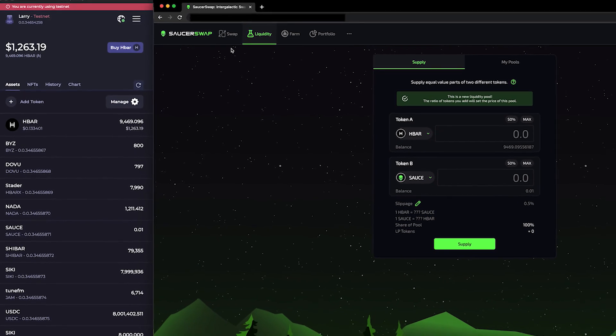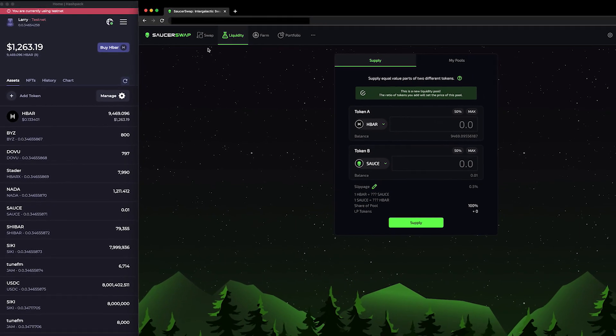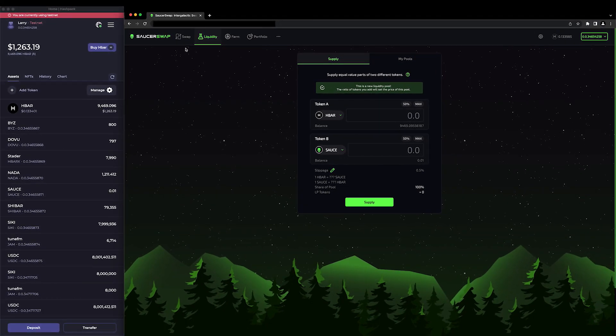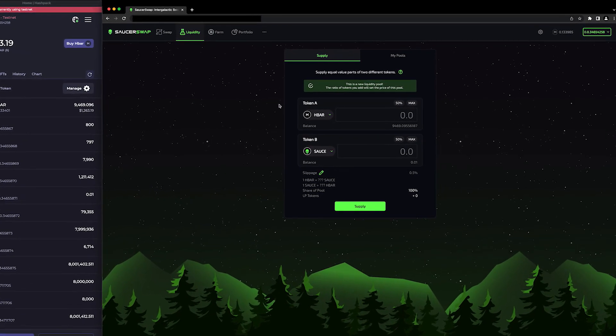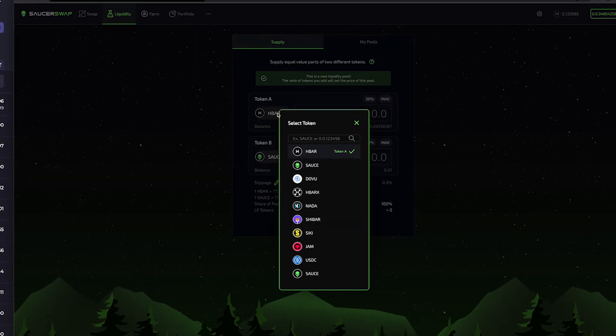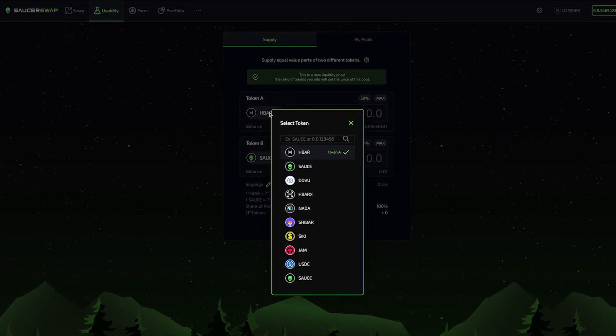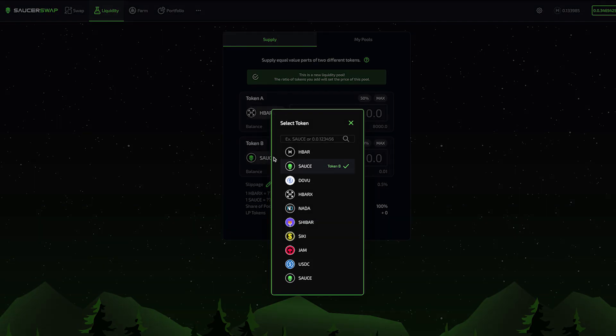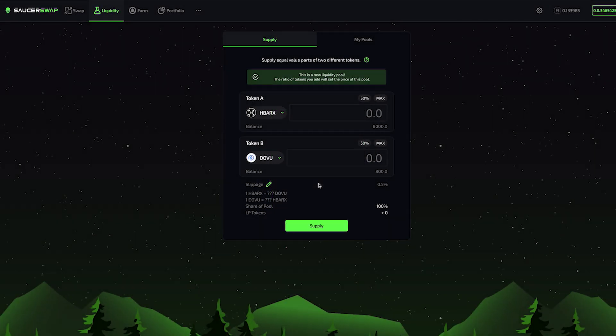I'm going to click Token A and choose HBARX. If you're choosing a token that hasn't been added to our database yet, you can enter the token ID. Next, I'm going to click Token B and choose DOVE. You'll notice at the top, I'm being informed that this is a new liquidity pool.